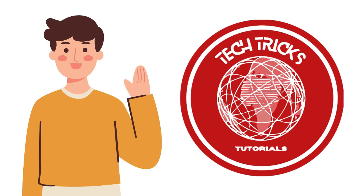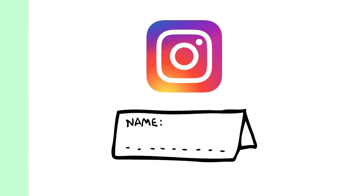Hello guys, welcome to Tech Tech Tutorial. In today's video, we would like to show you how to change name in Instagram on PC.